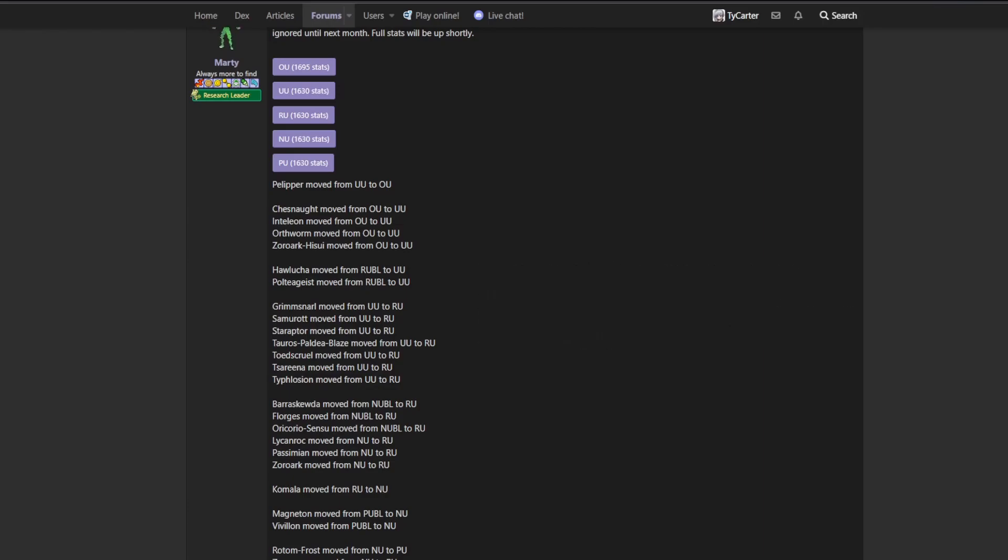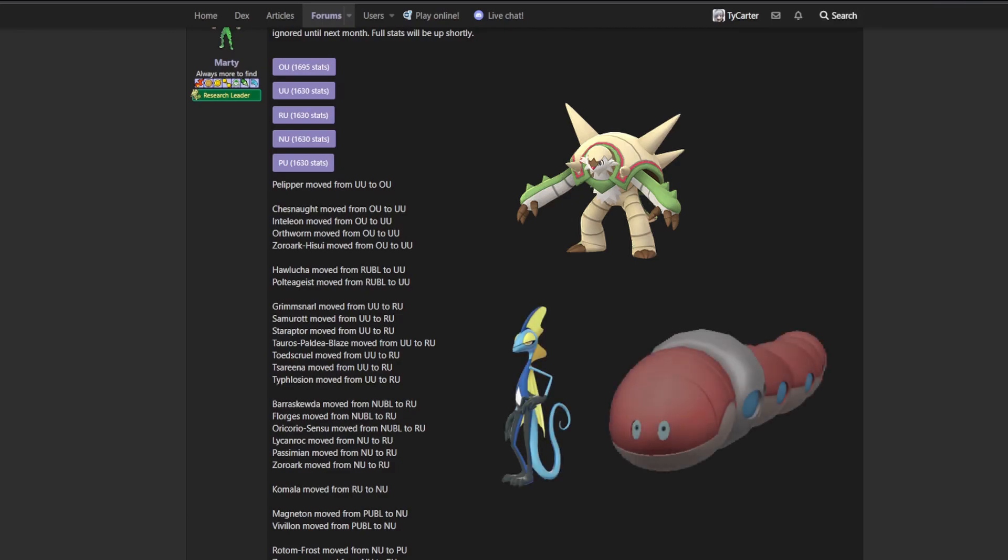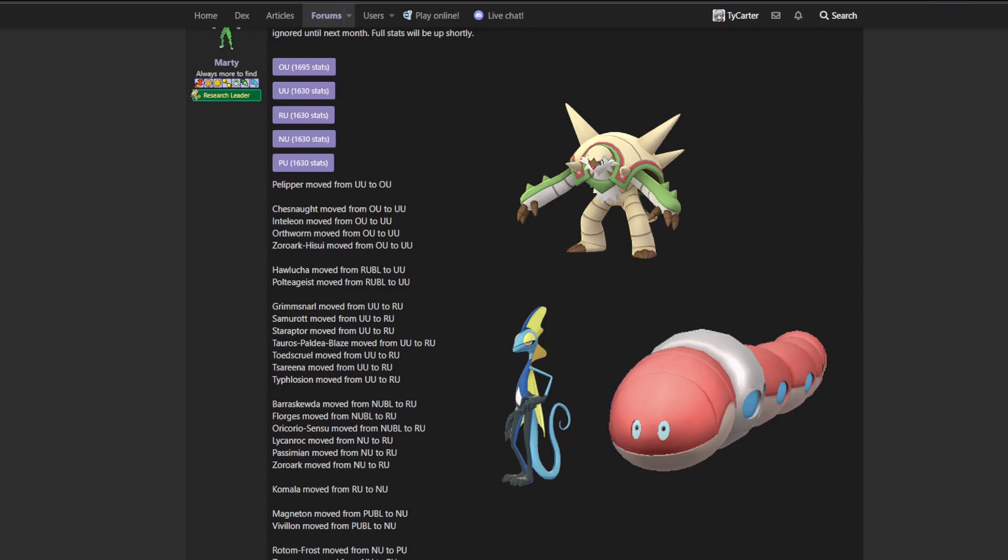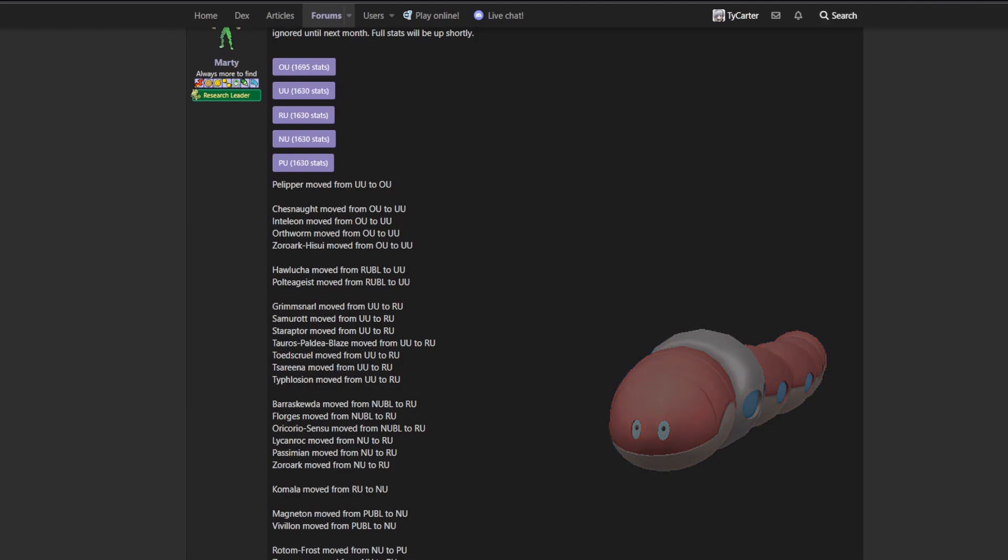The important thing here is we got Chesnaught and Inteleon drop down. Orthworm is coming back to underused. We had it previously at one point, that was back when Cyclizar or Shed Tail was still legal. So it's been a long time since we've had Orthworm back in underused.